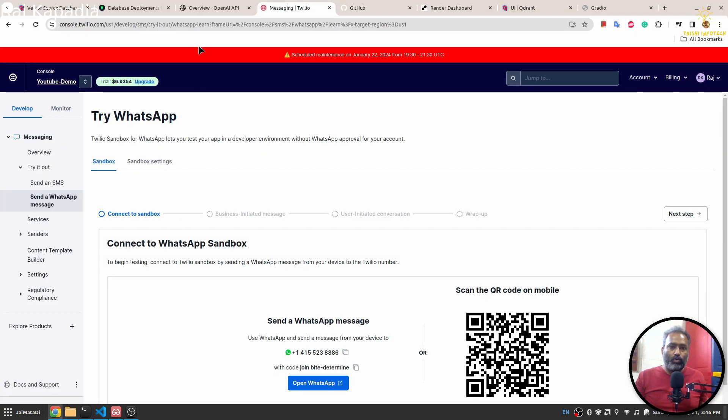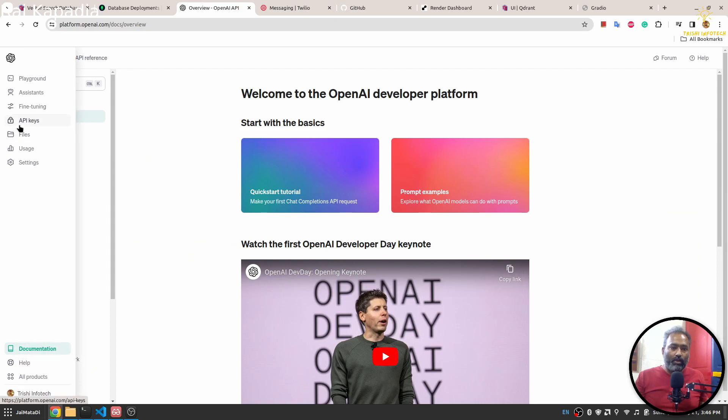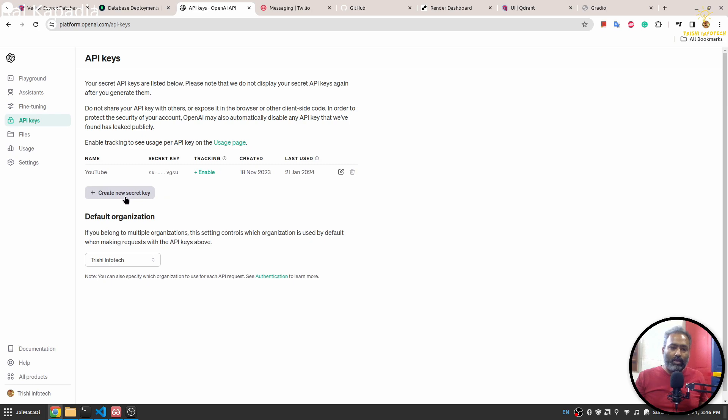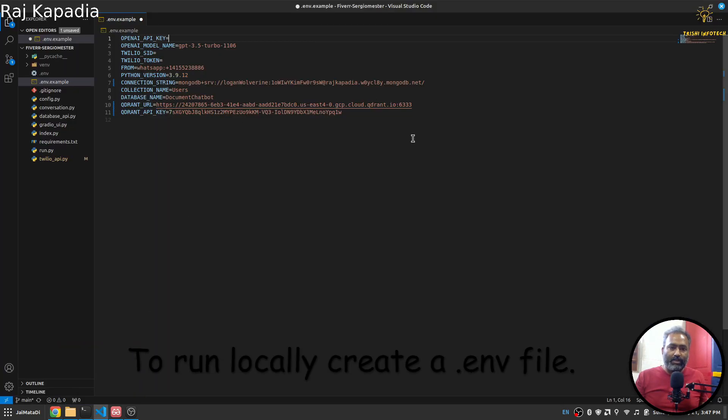The last thing is OpenAI API key. You go to your OpenAI account and go to the API key section. You can create a new API key and paste it here. Now we have got all the information we needed.